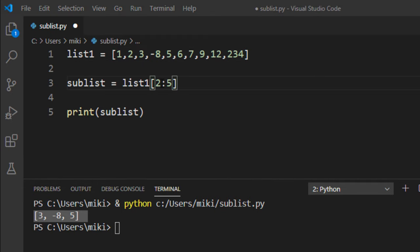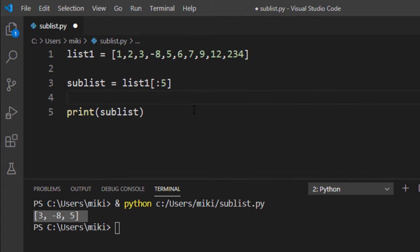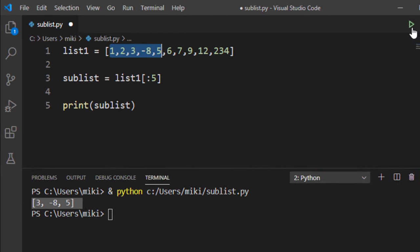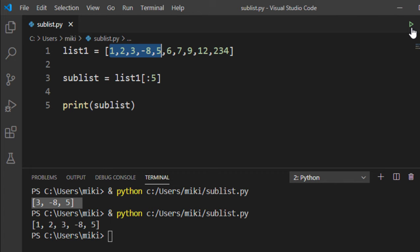Also if I leave off the first element here I'm gonna get a sublist that contains first five elements from this list. Let's run it.